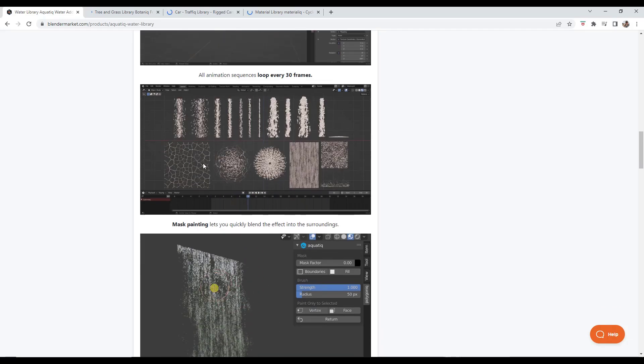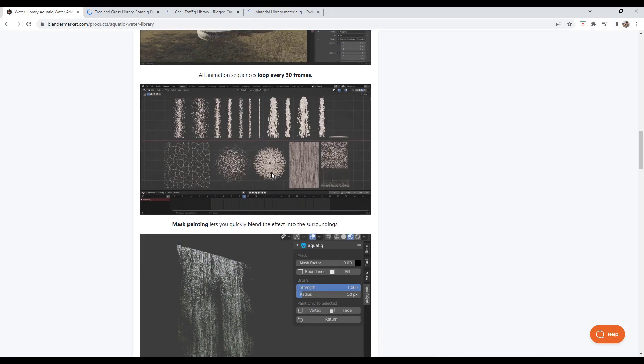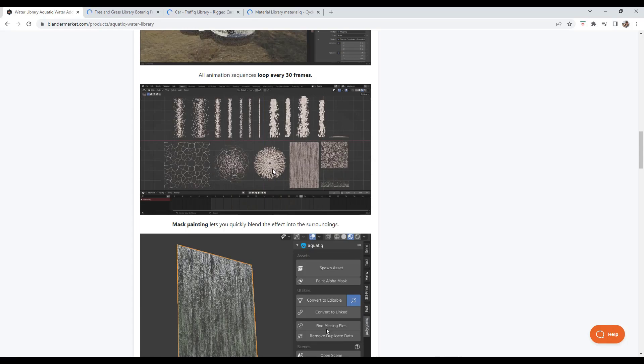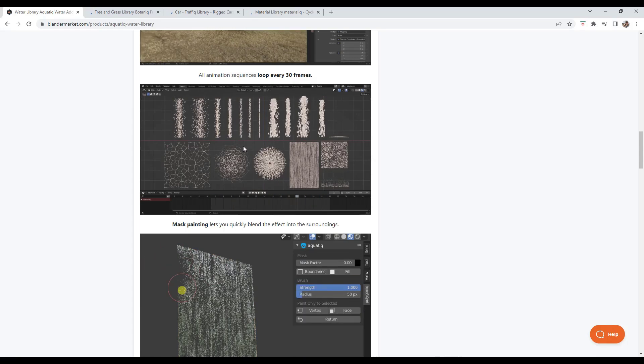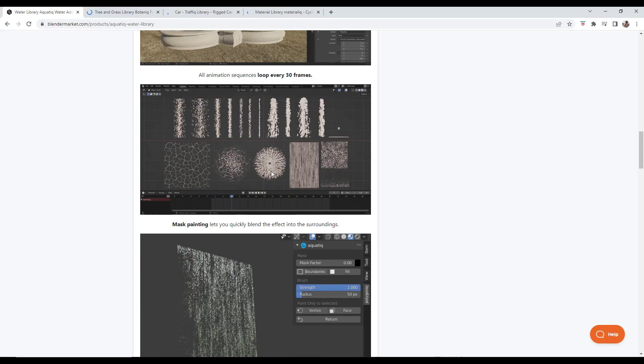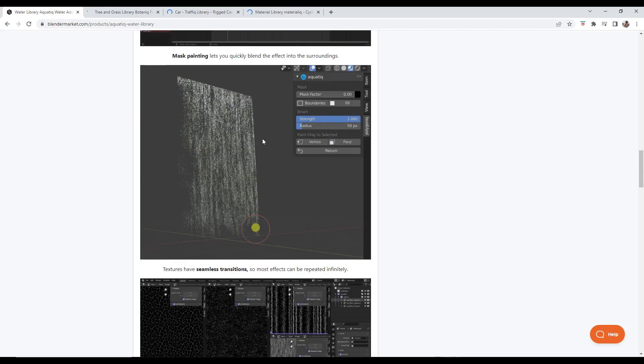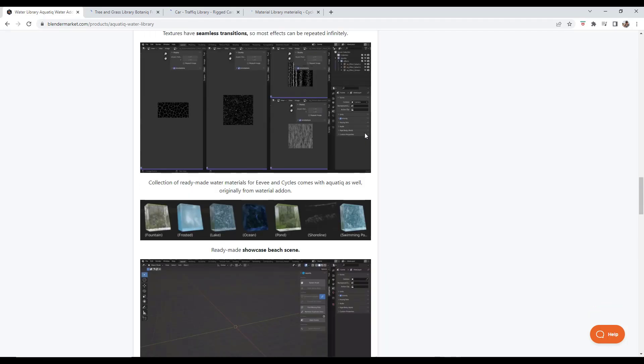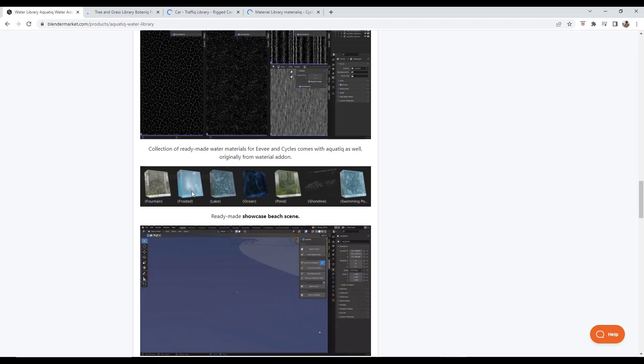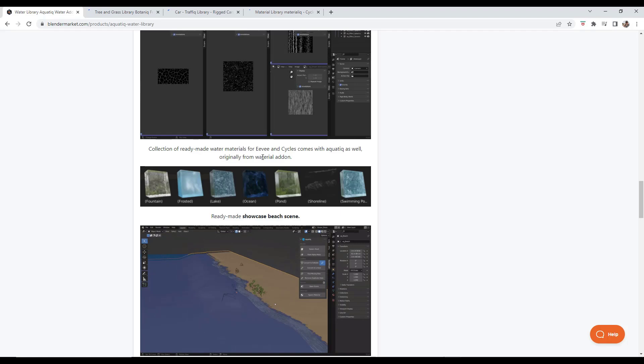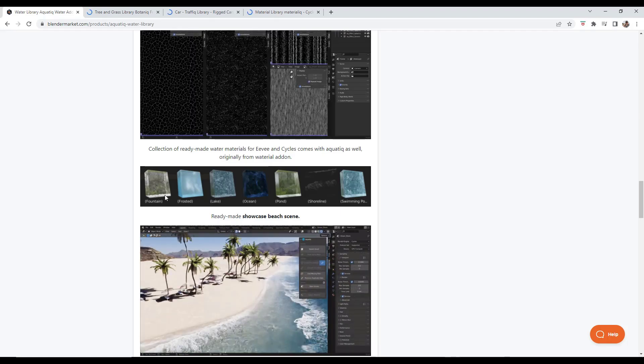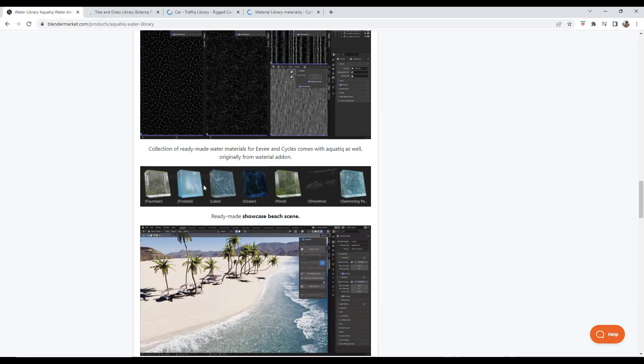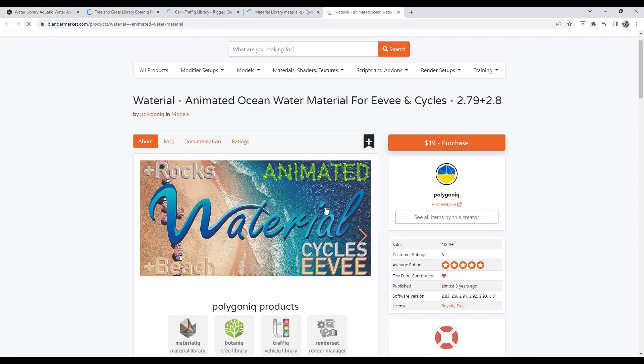It also has some two-dimensional water simulation animations that you can play that look really realistic. Those are really cool for doing waterfalls and other things like that, and they're really lightweight so the animations just play without any lag. You've also got different water materials for Eevee and Cycles - fountain water, lake water, ocean water, and shoreline.